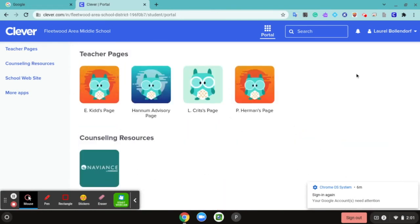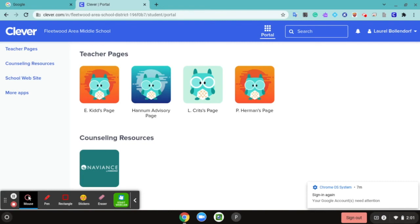I'm actually signed in as my daughter as an example who's in the middle school, and these are her pages showing up for her. You probably will see different pages for your teachers, and you'll be able to click those teacher pages and see some of the links that they have on there for you.